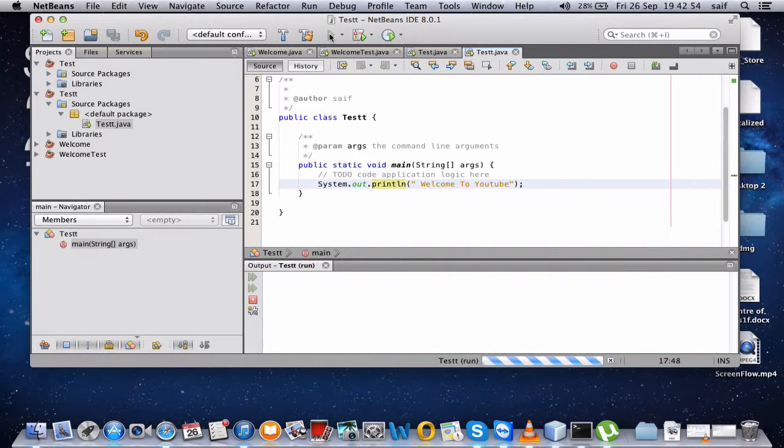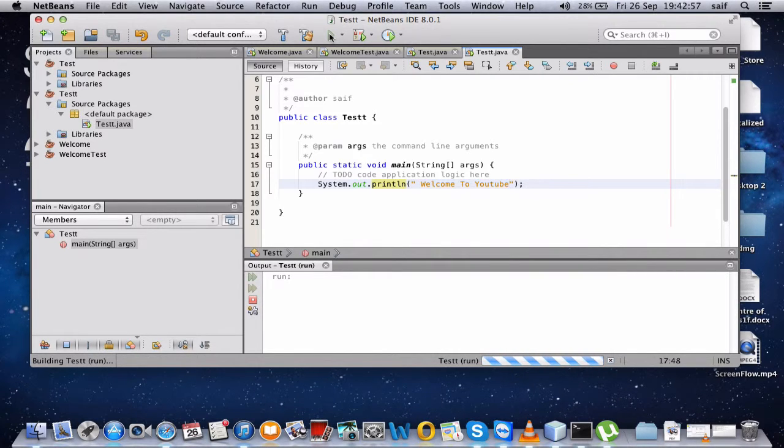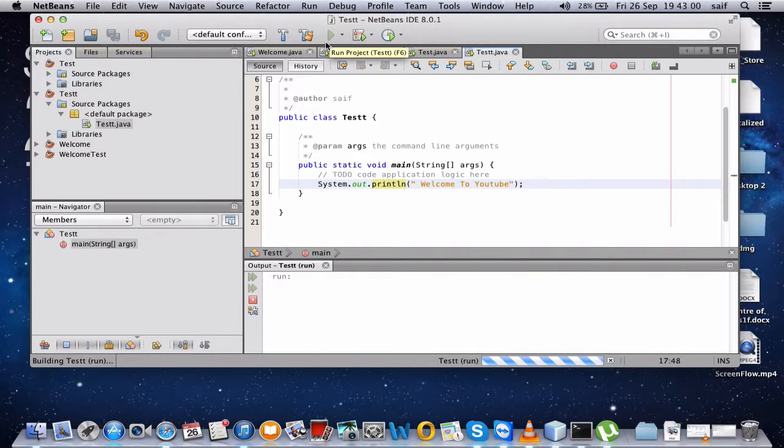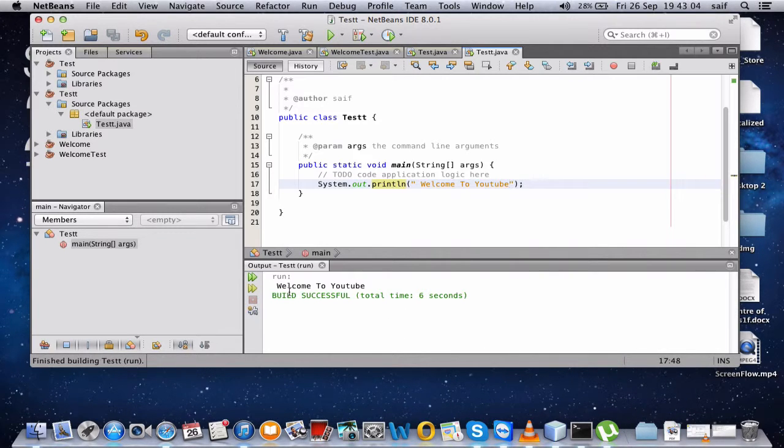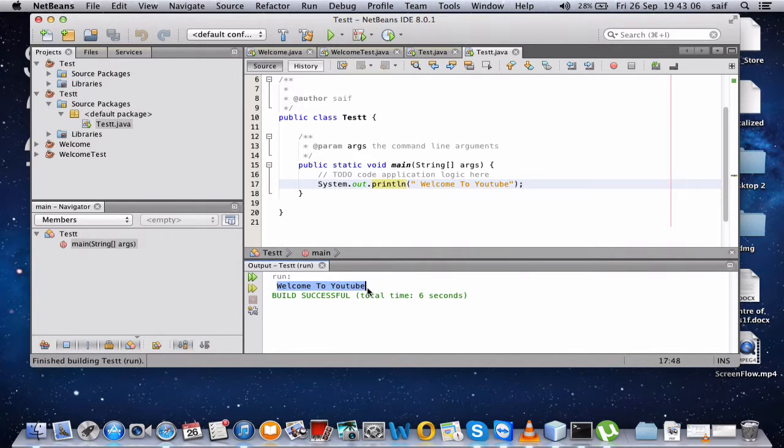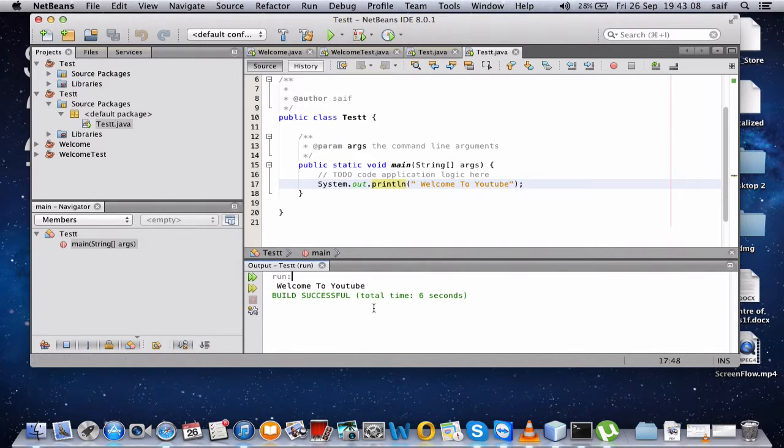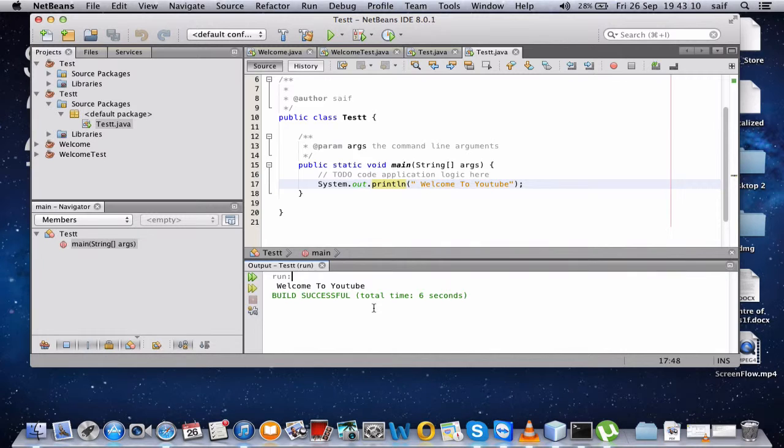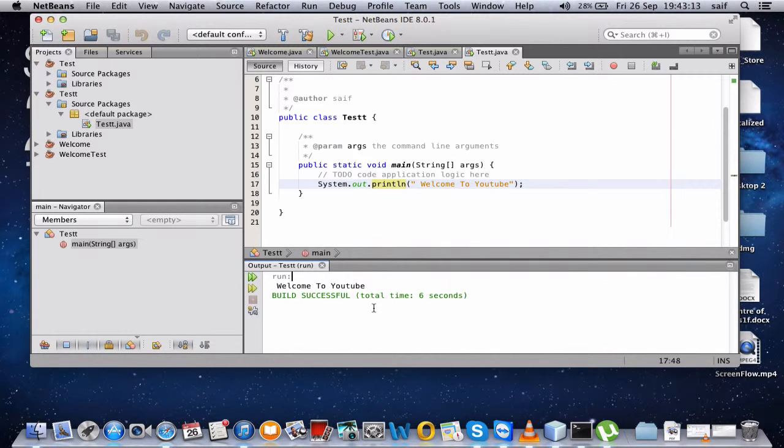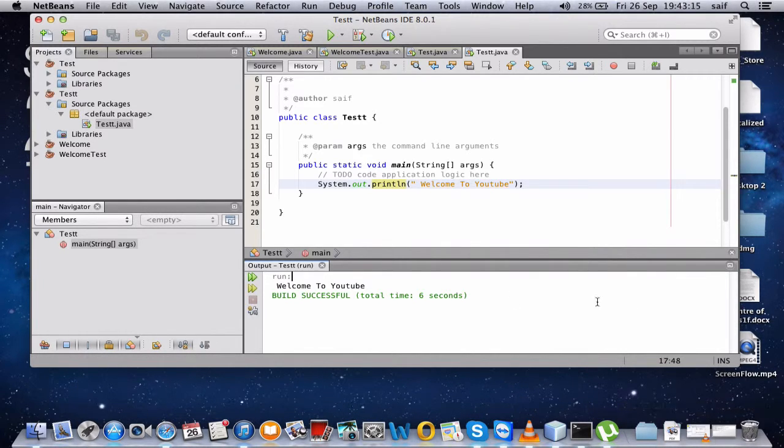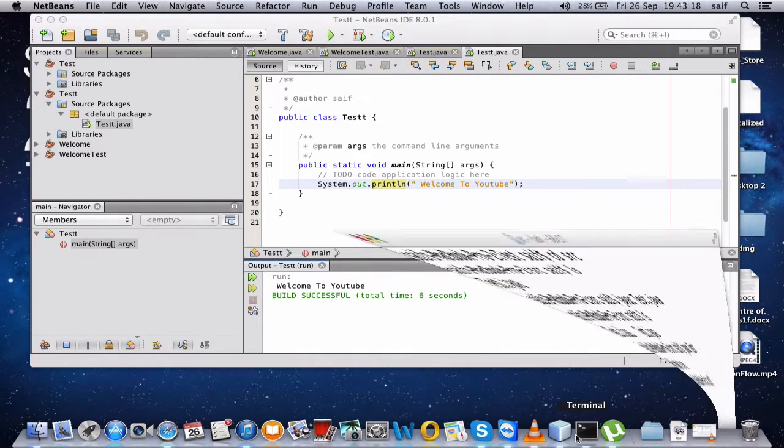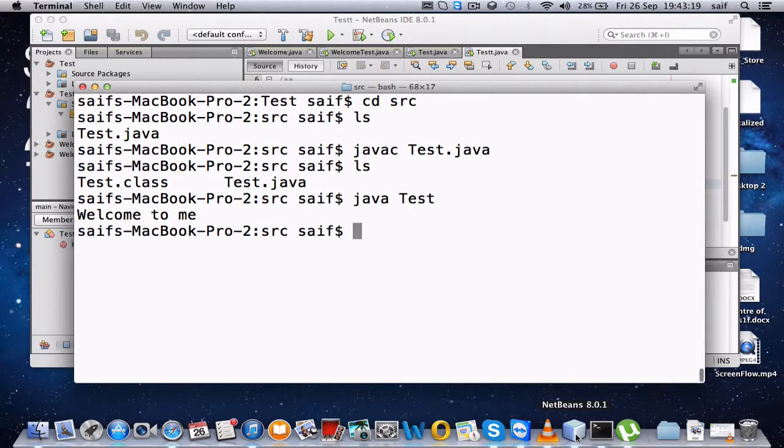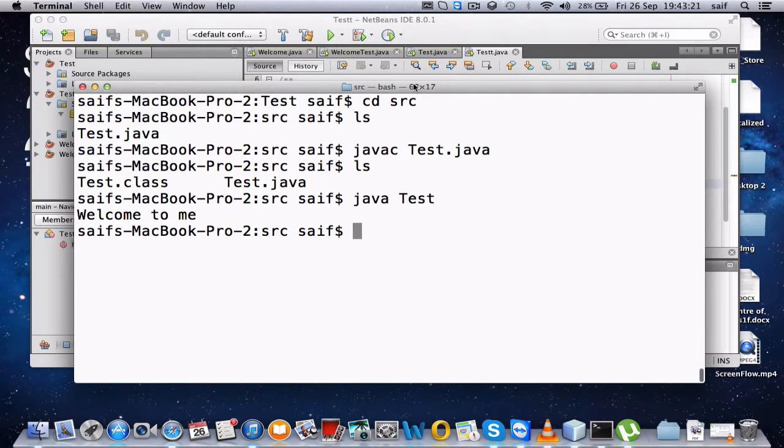So once you click this play button, the output will show here: Welcome to YouTube. Now for the next steps we are going to see how to run this Java file in command terminal, so we'll open the terminal.